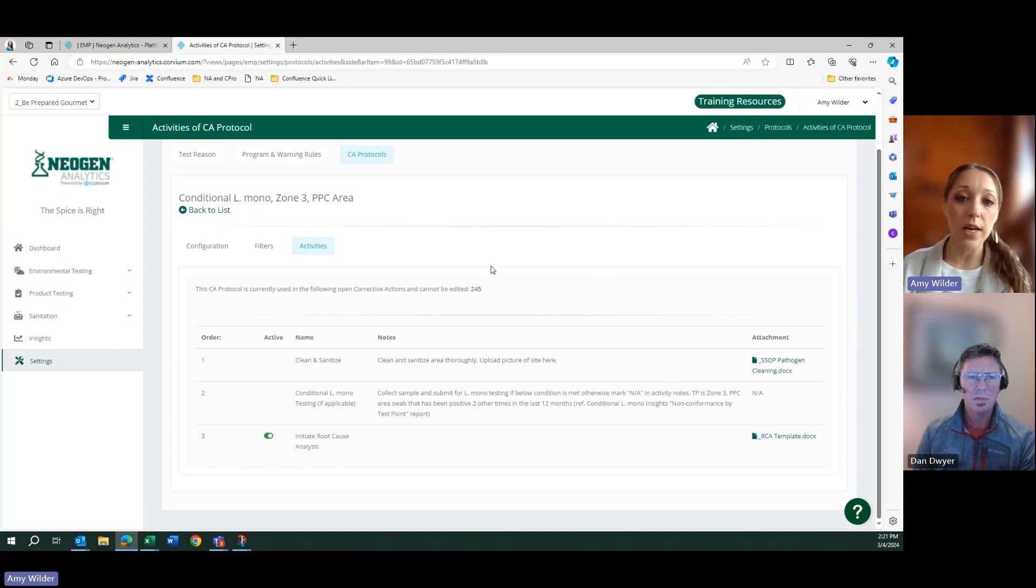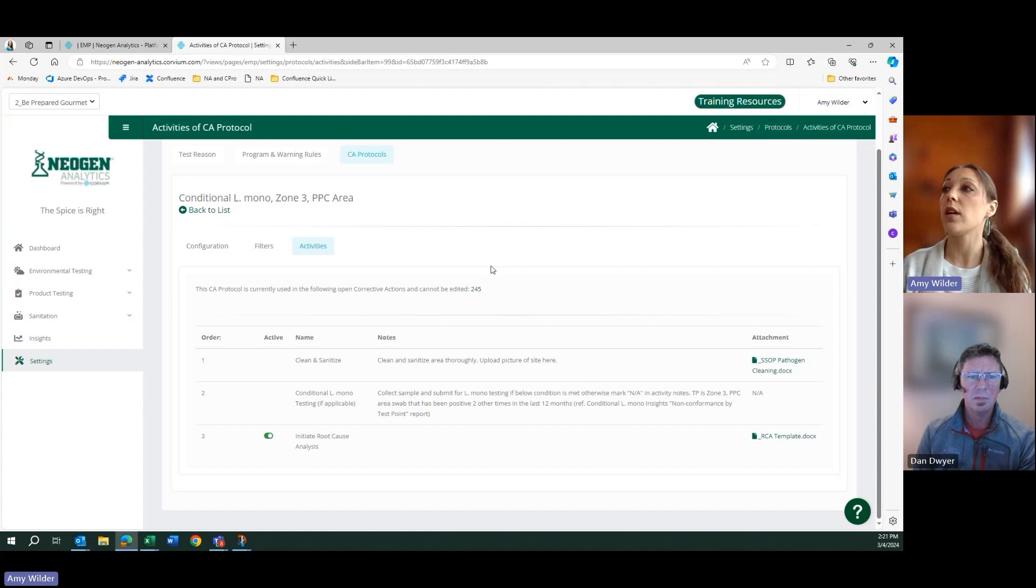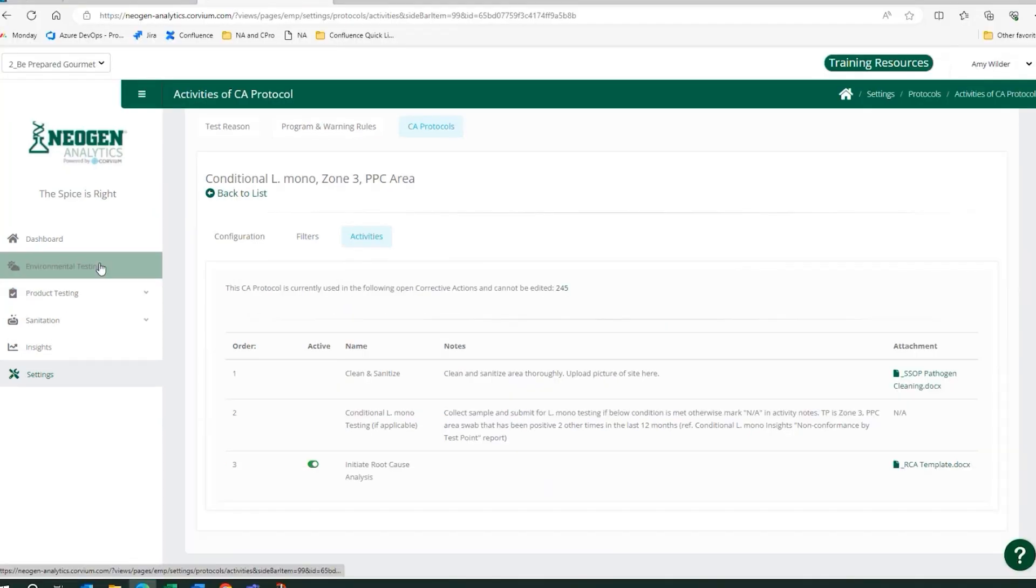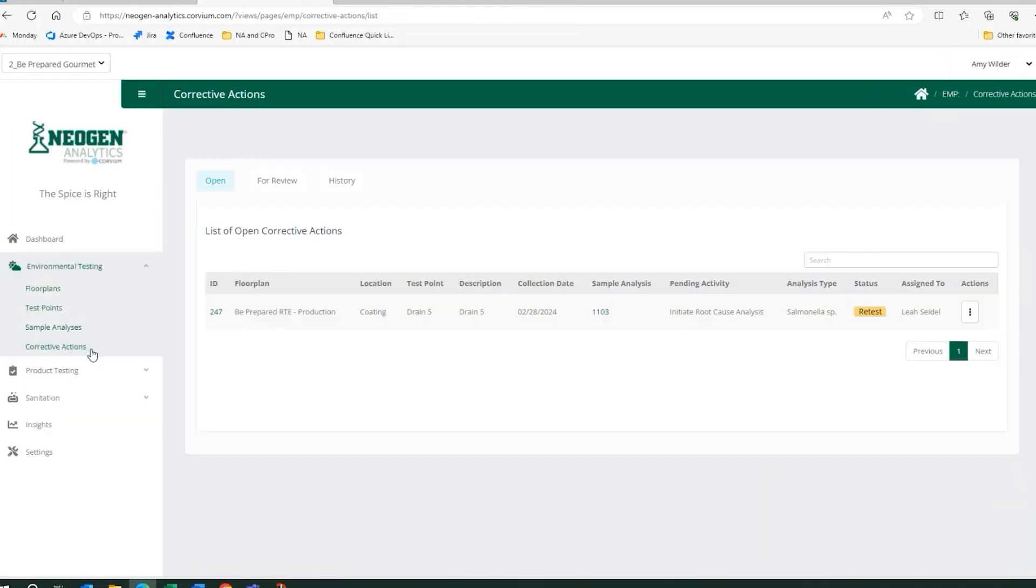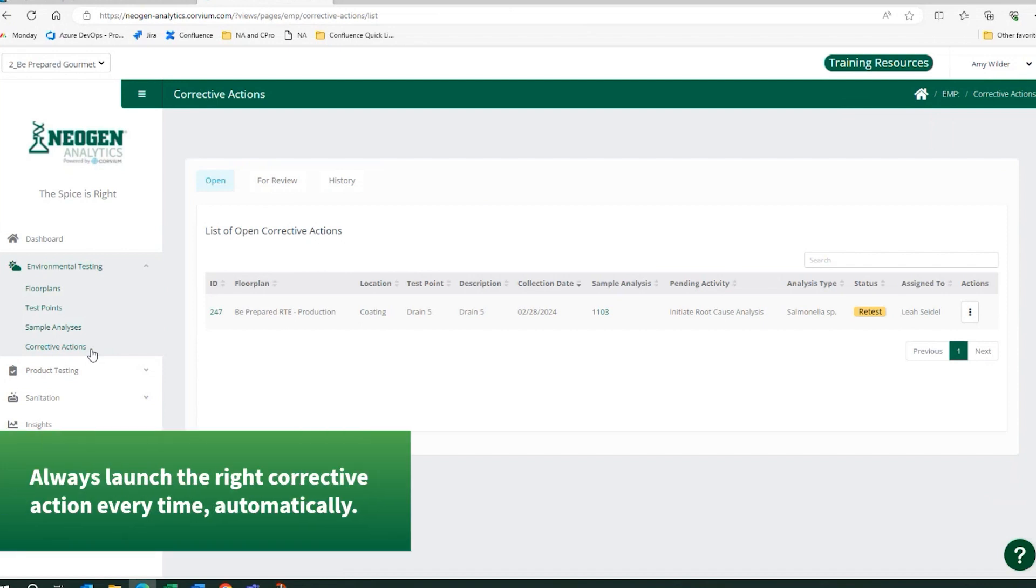There might be some cleaning, there might be some investigation. Upon receiving a result, a non-conformance or an out-of-spec, either through manual entry, through automation, with integration as an example, the software would automatically trigger a corrective action.